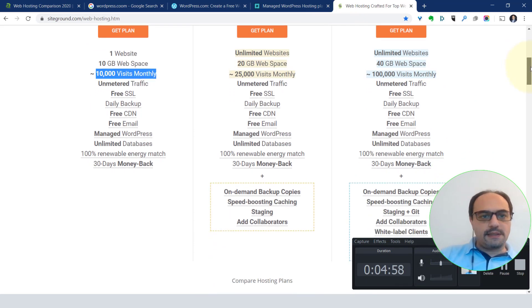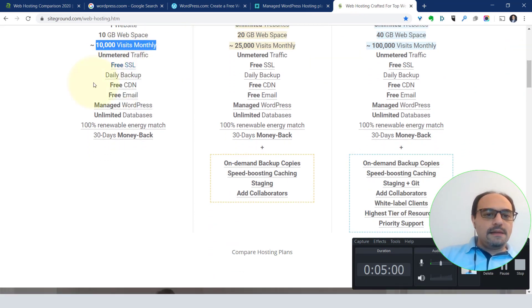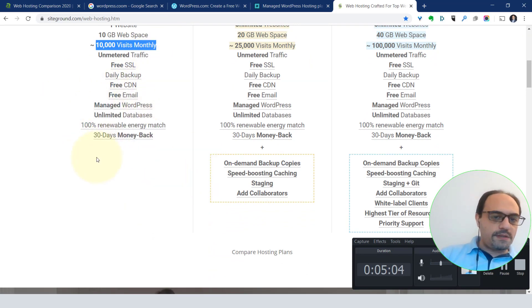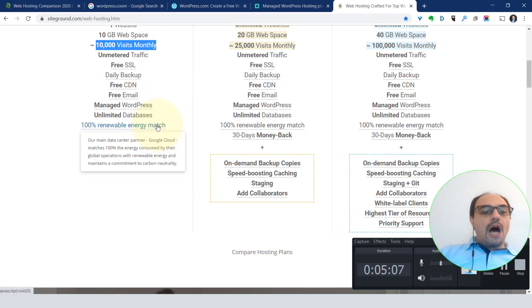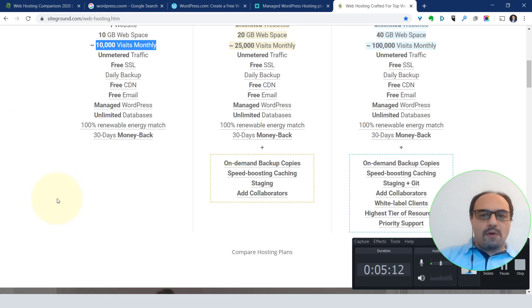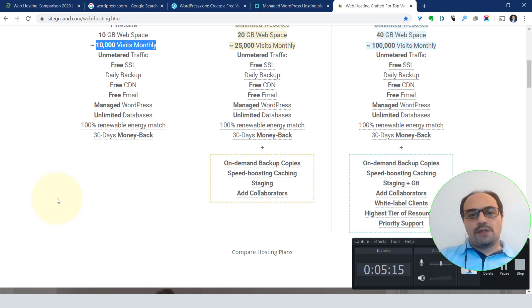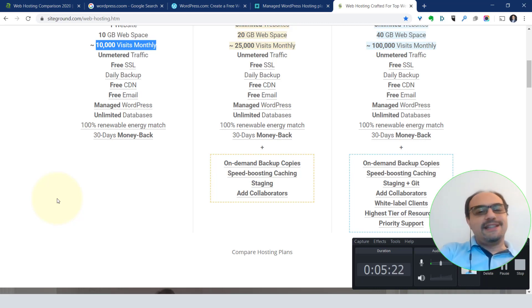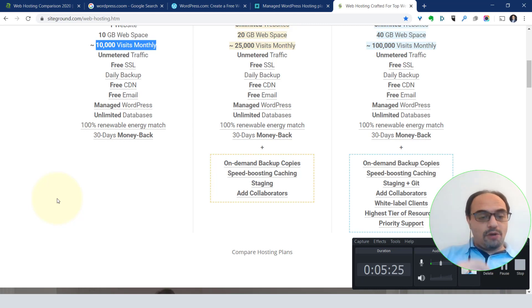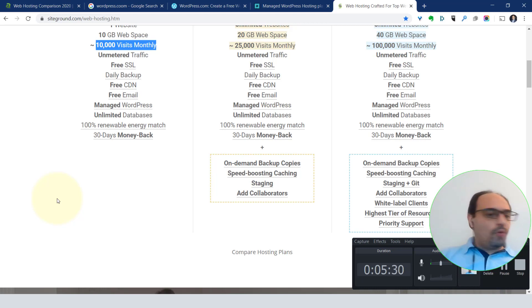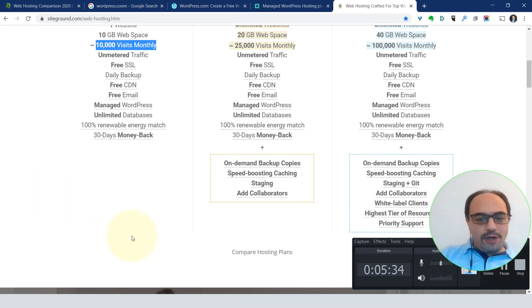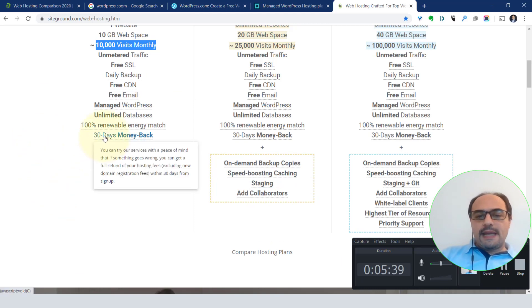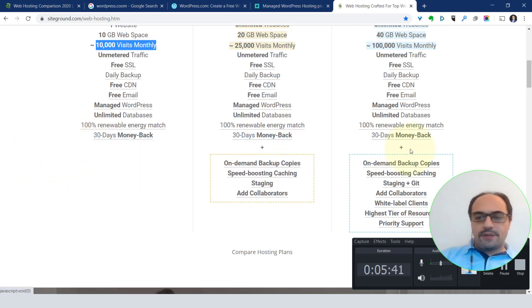Let me go back to Siteground and see what else is included. Free SSL, free CDN, free email, managed WordPress, and 100% renewable energy. This means that probably the data center runs on power that is produced from clean sources like either wind turbines or waterfall-operated or waterfall-generated electricity. Like what we do here in Canada and British Columbia, we have something called BC Hydro and the electricity they produce is just a waterfall, so it's clean electricity. We don't burn anything. That's a good thing. You see 30 days money back.